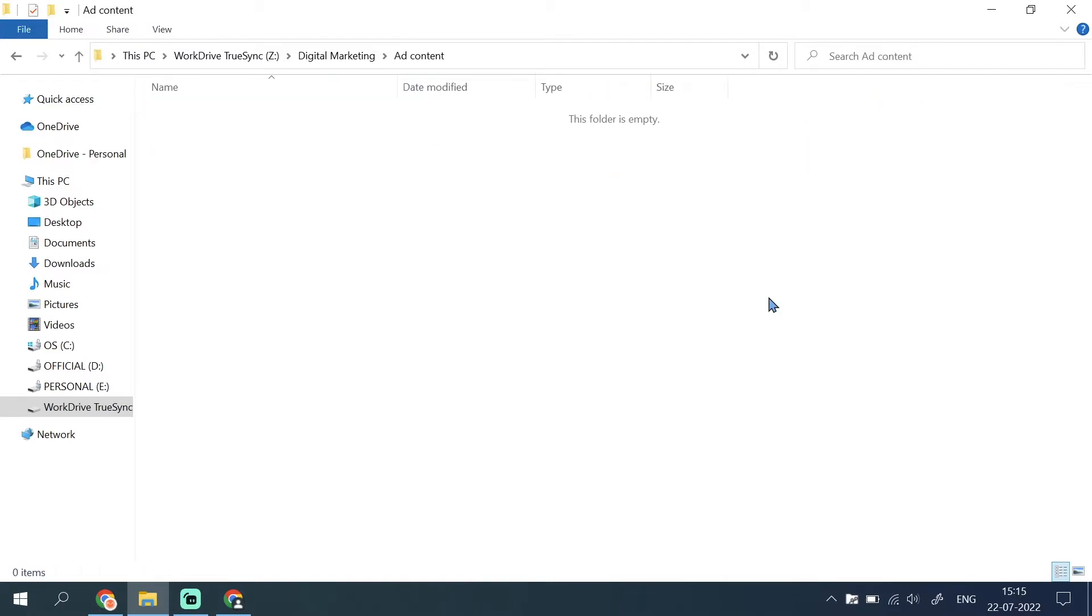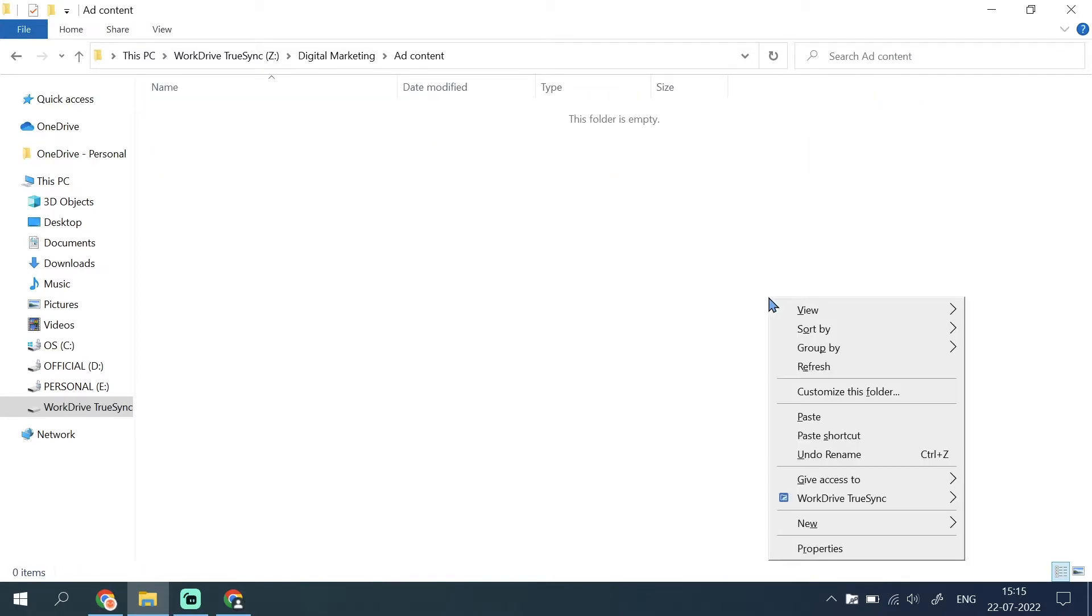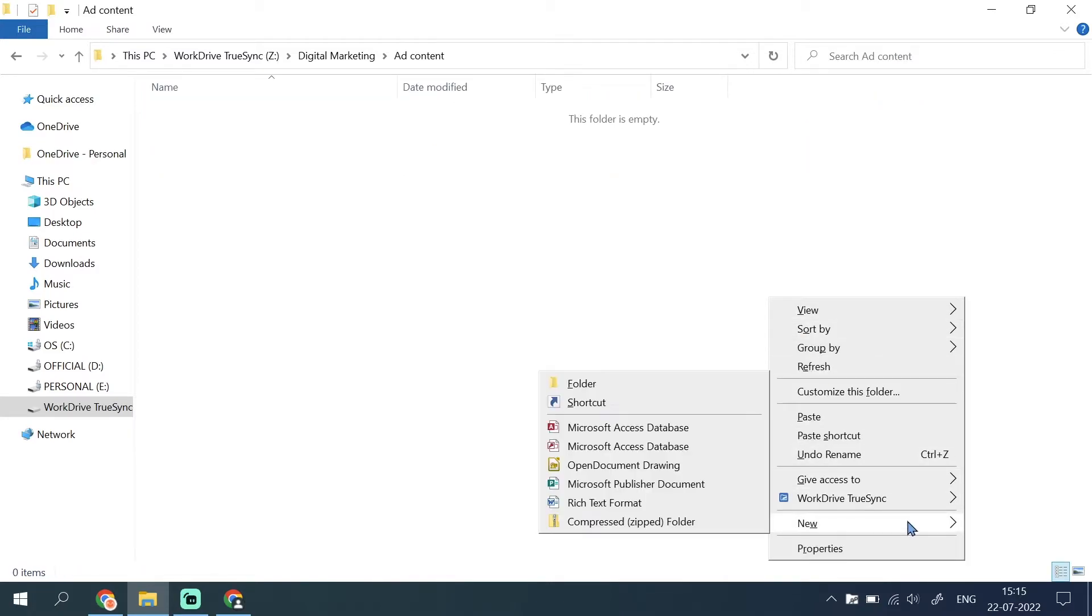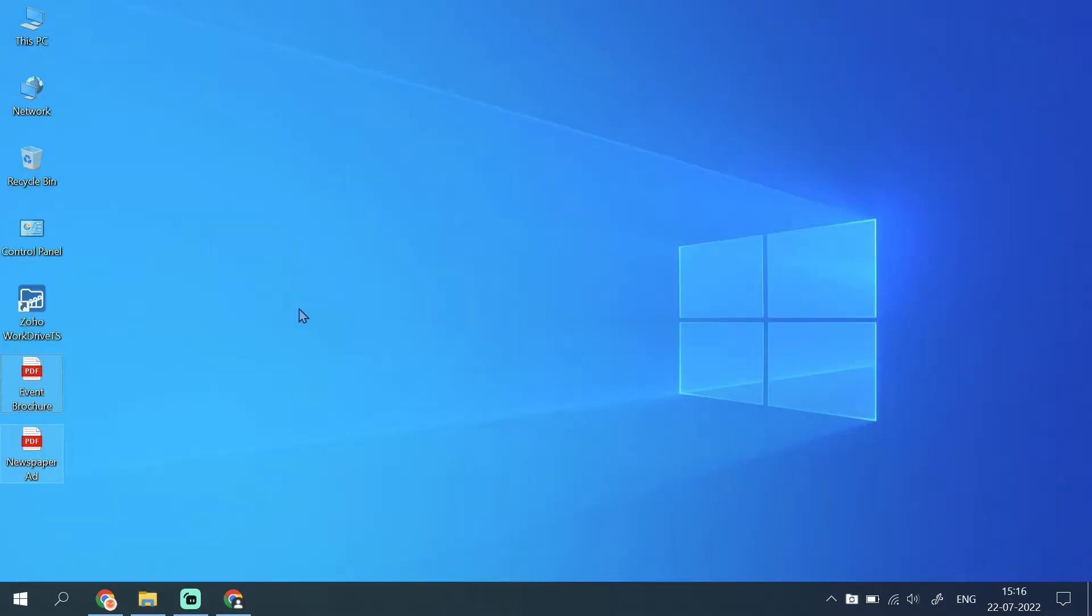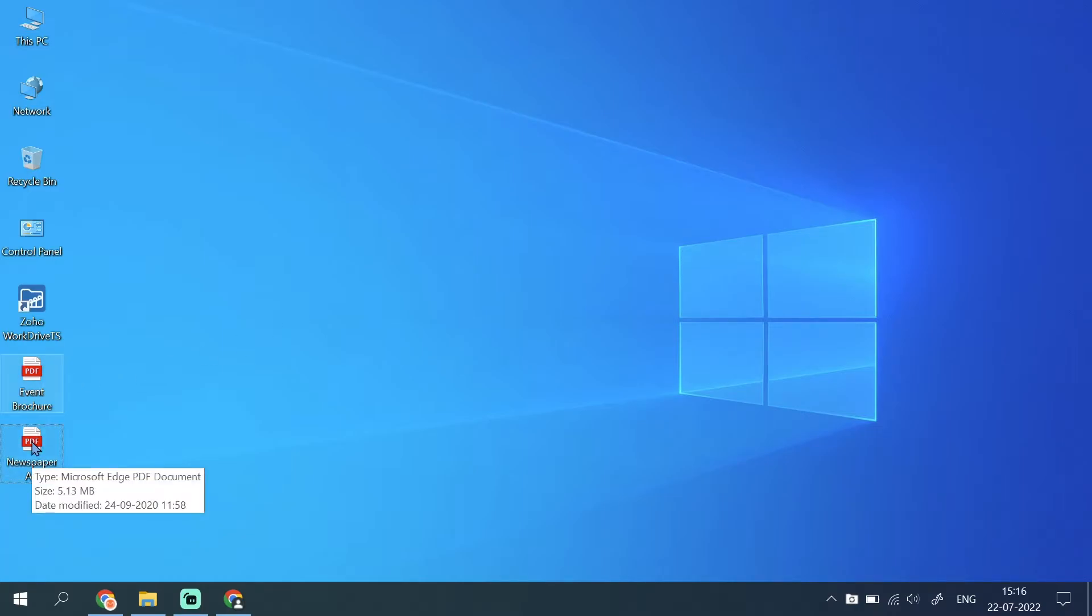To add a file to your folder, right click on the folder, select new and then select a document type. You can also drag and drop files and folders into your virtual folder, and they will be synced immediately to your web app.